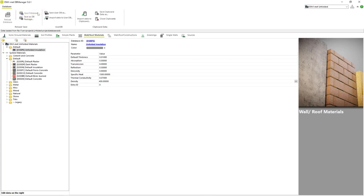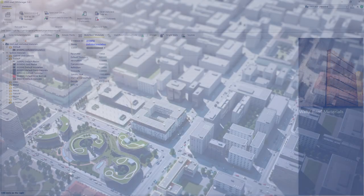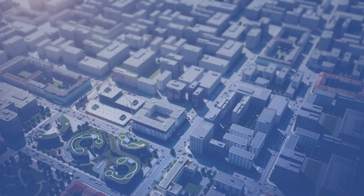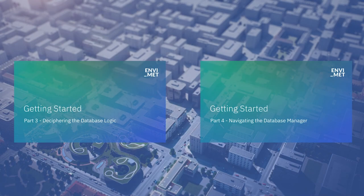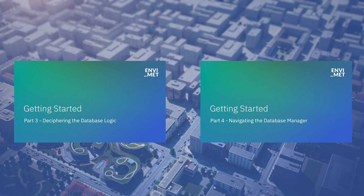We now created our very own material we can use throughout the rest of this project and we learned how to create as many materials as we want. If you would like to know more about the database manager, please check out our Getting Started series.